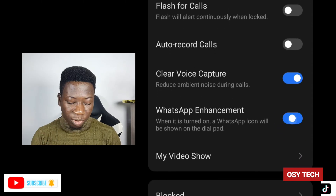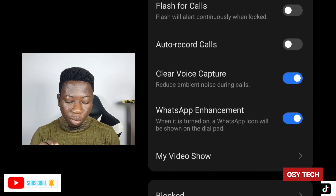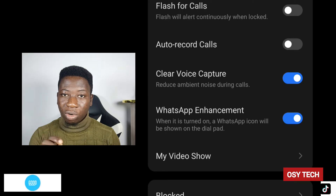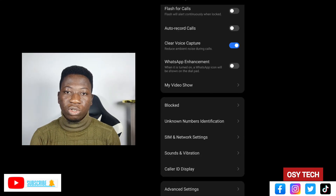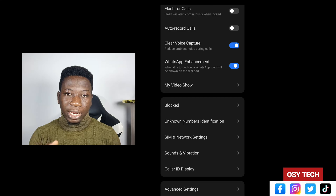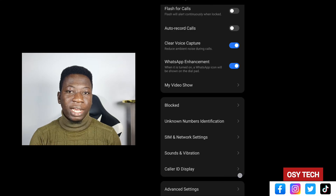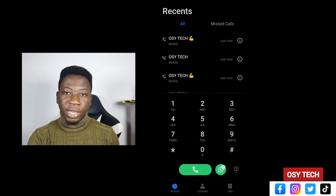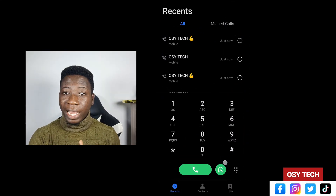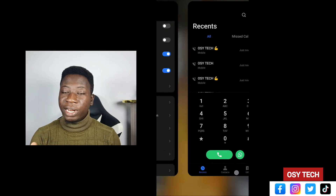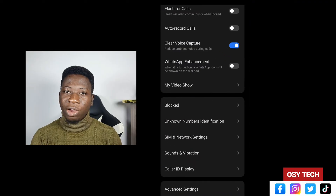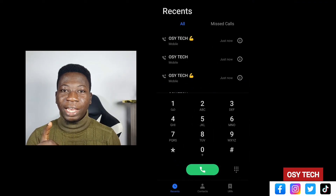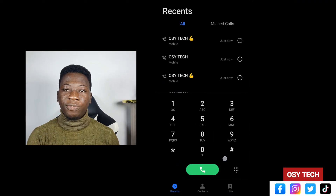Under WhatsApp Enhancement, you can turn it on or off depending on what you want. When you turn it on, it will appear in your dialer so that you can quickly WhatsApp someone directly from there.